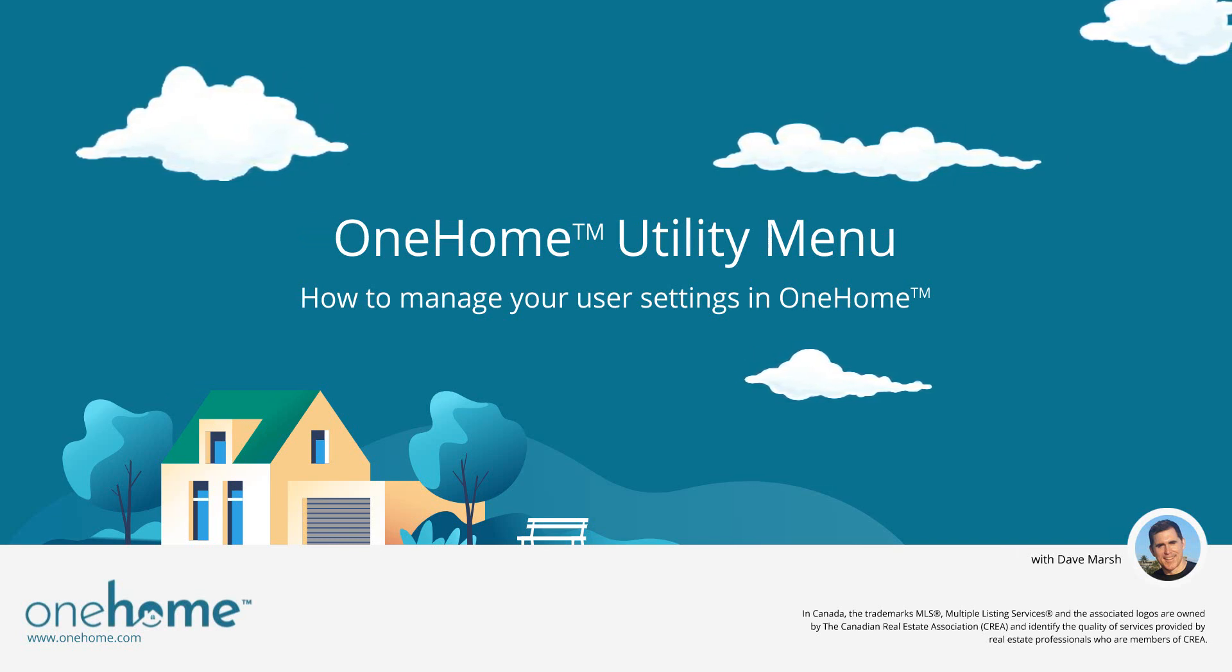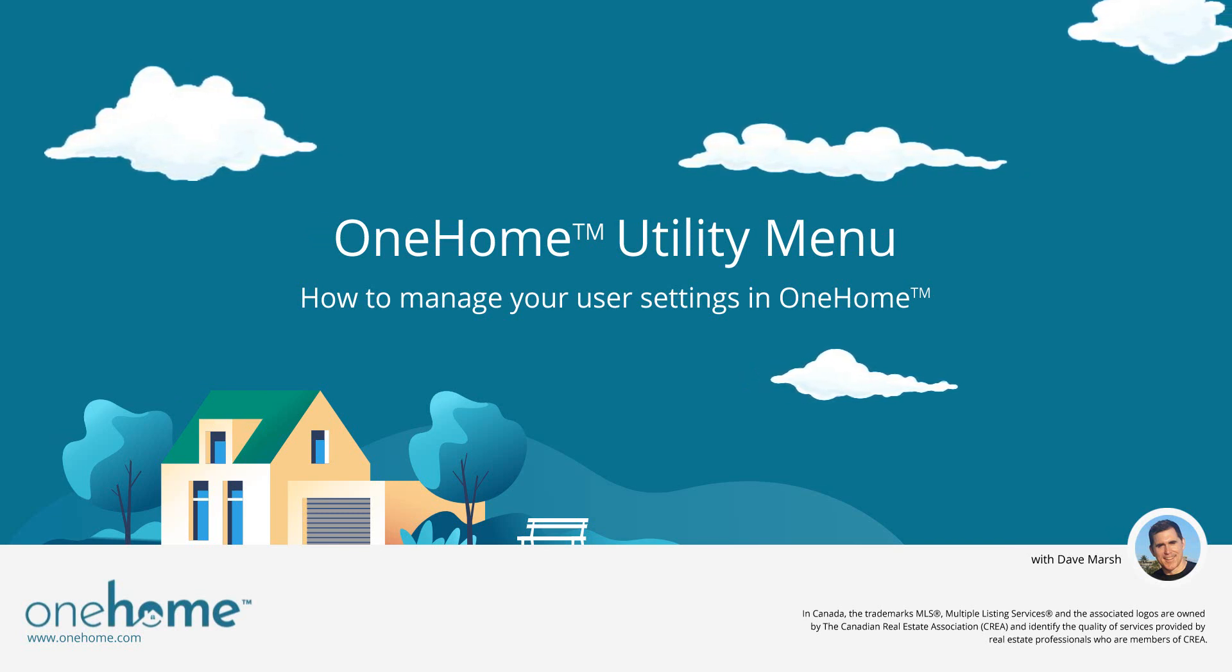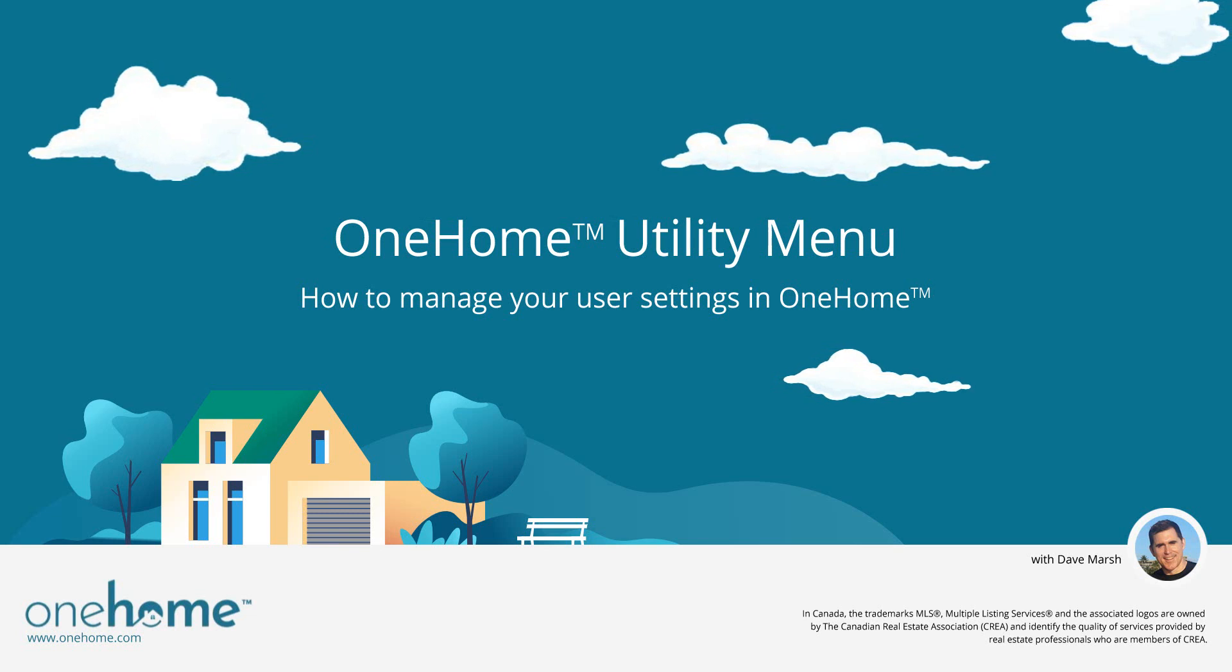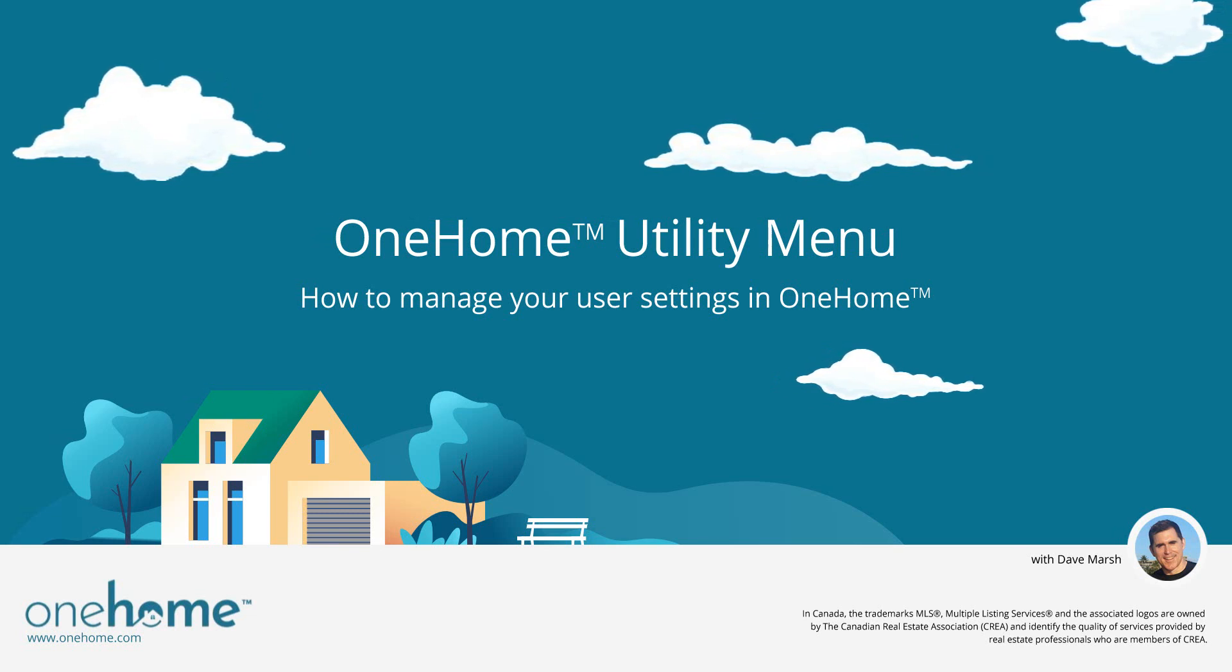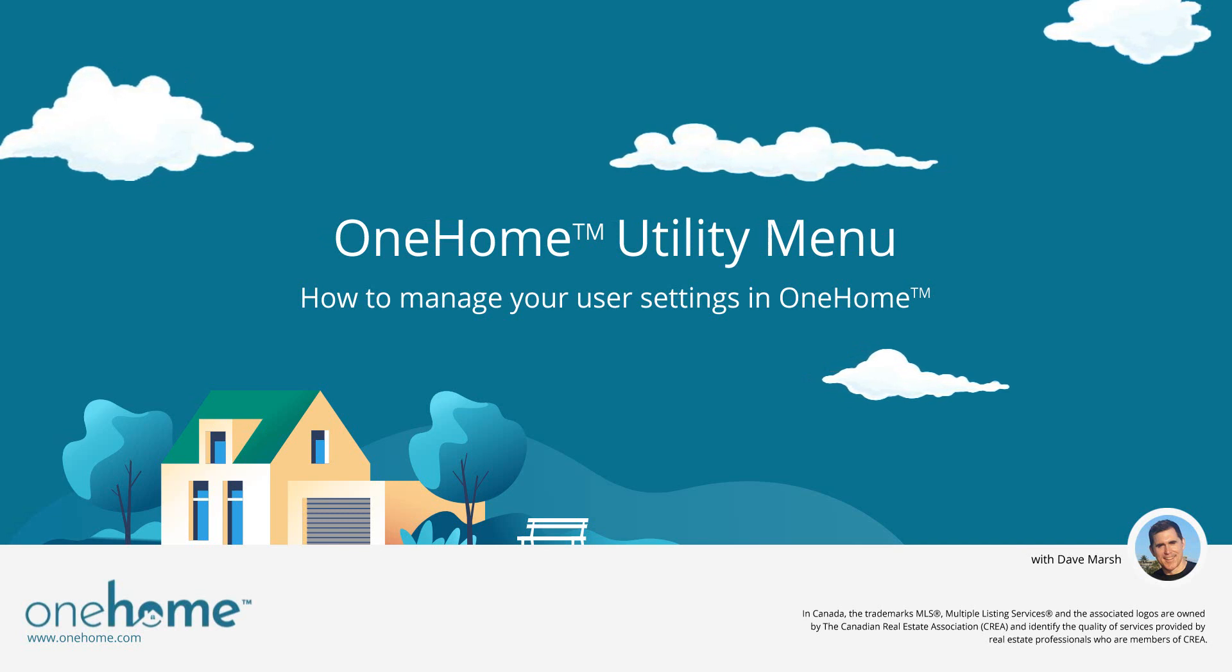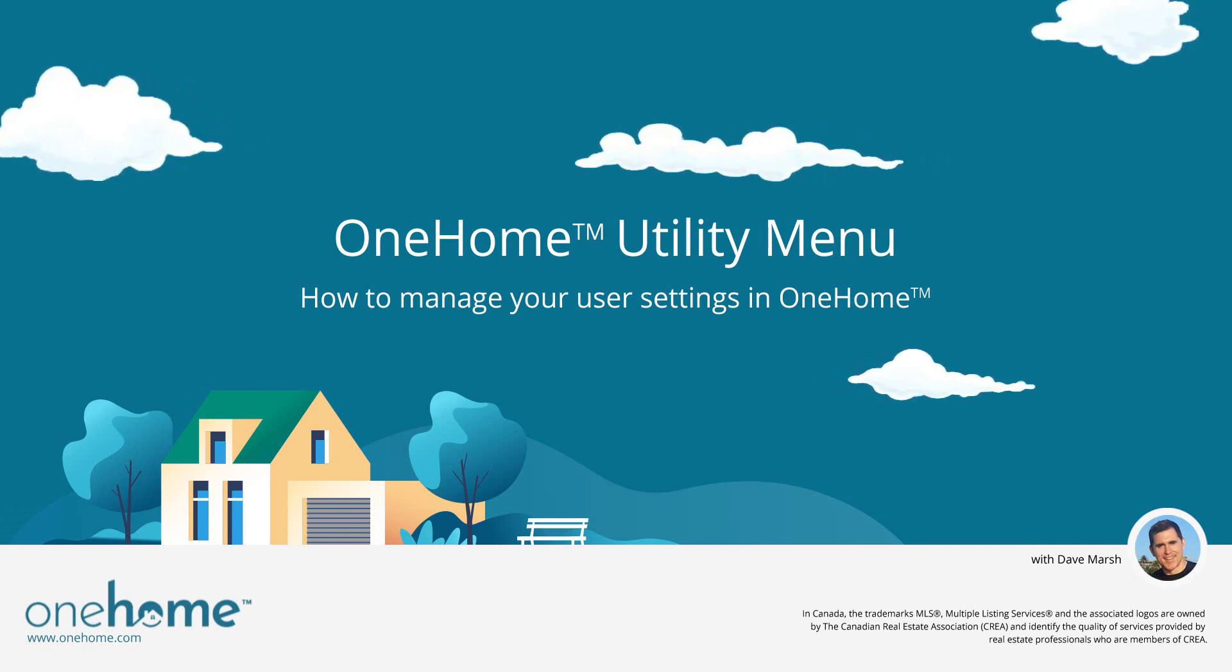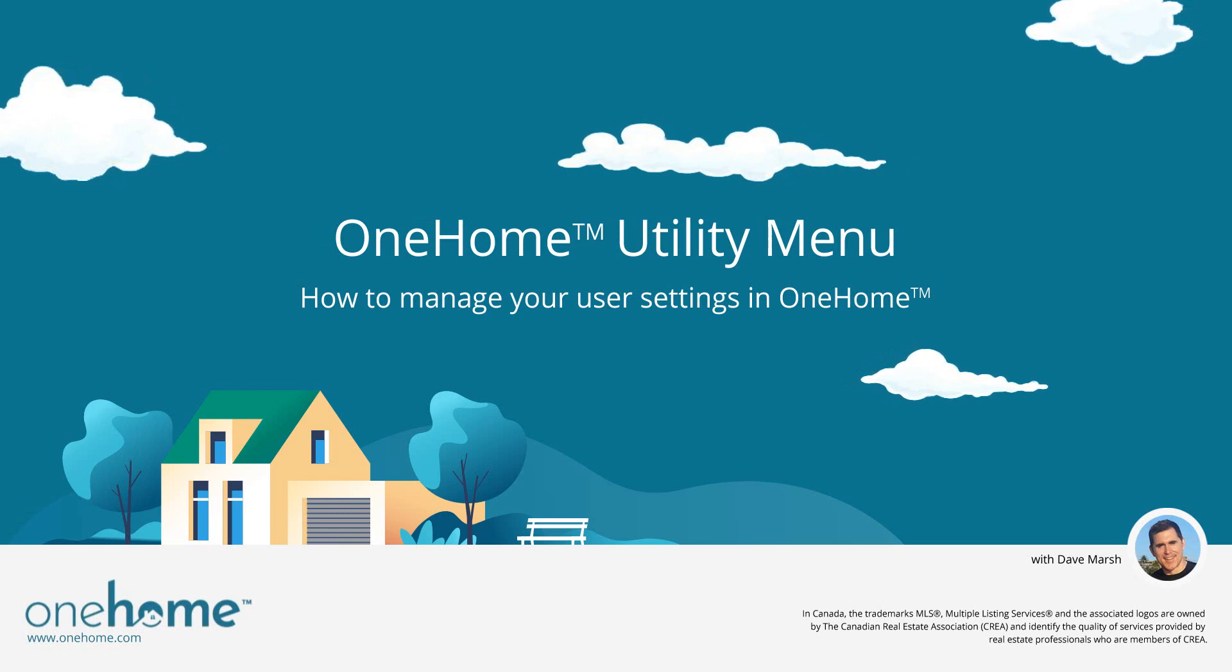Now before I begin, I'd first like to mention that because each MLS may have slightly different requirements, the OneHome portal that we'll be using during this tutorial may differ slightly from the one that you're currently working with. Nevertheless, the functionality is the same and for the most part, whatever you see during this tutorial, you'll easily recognize in your own portal.